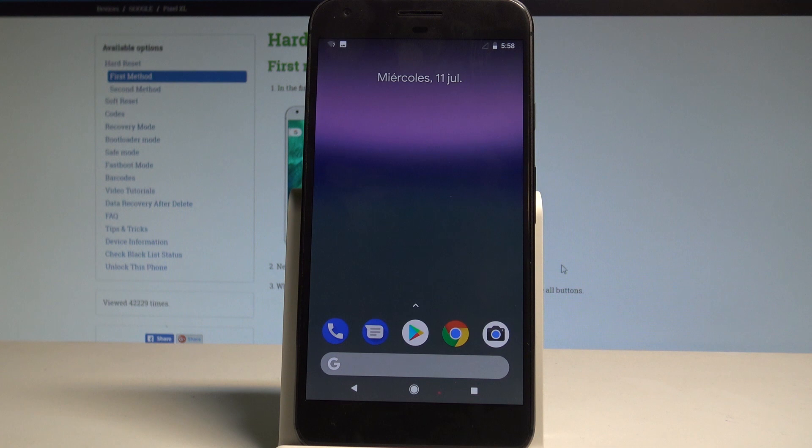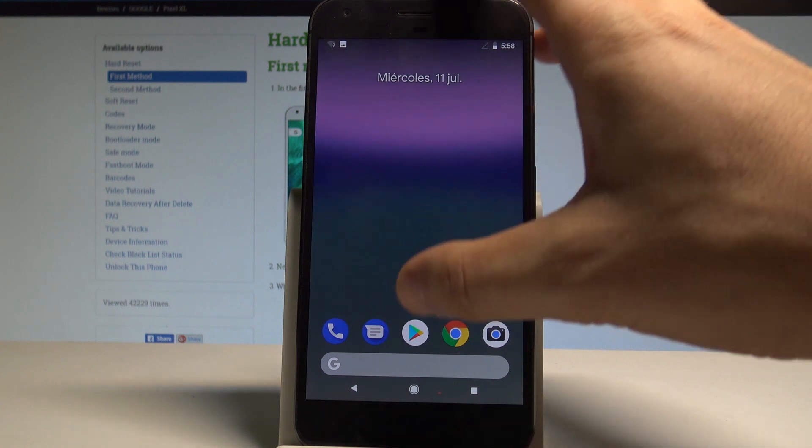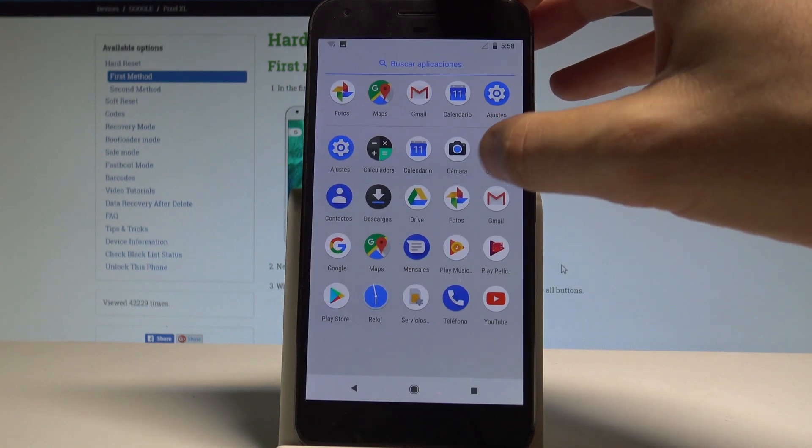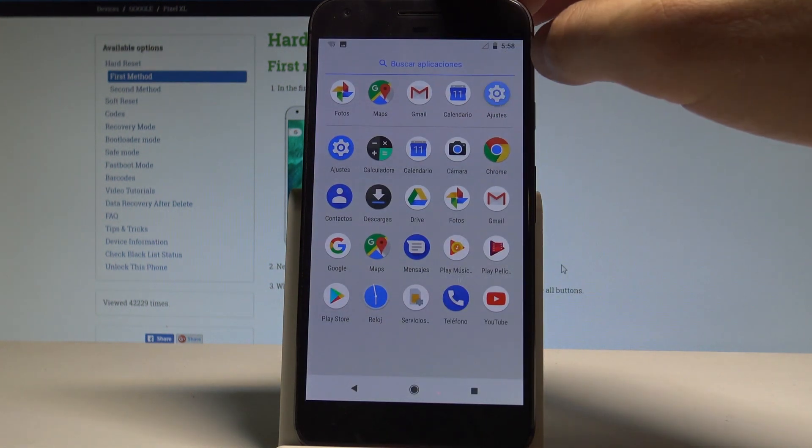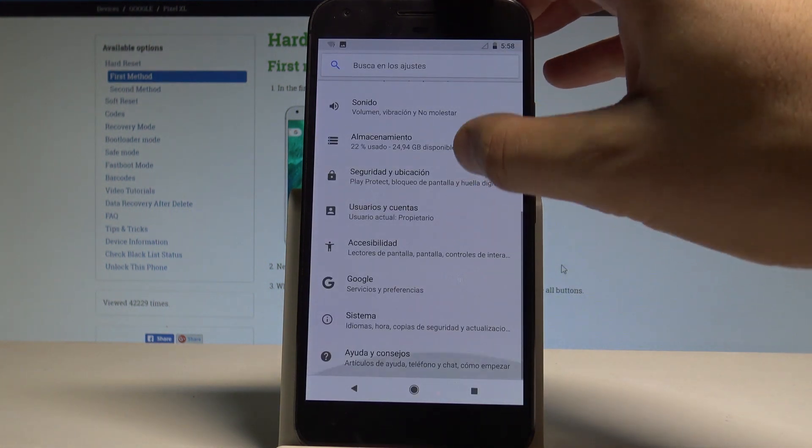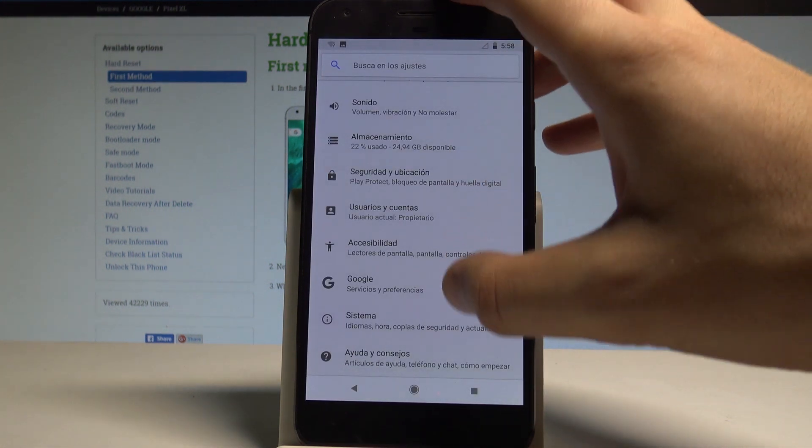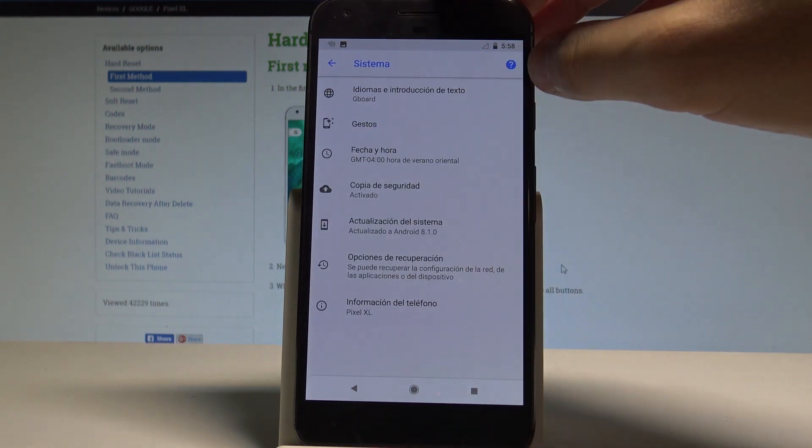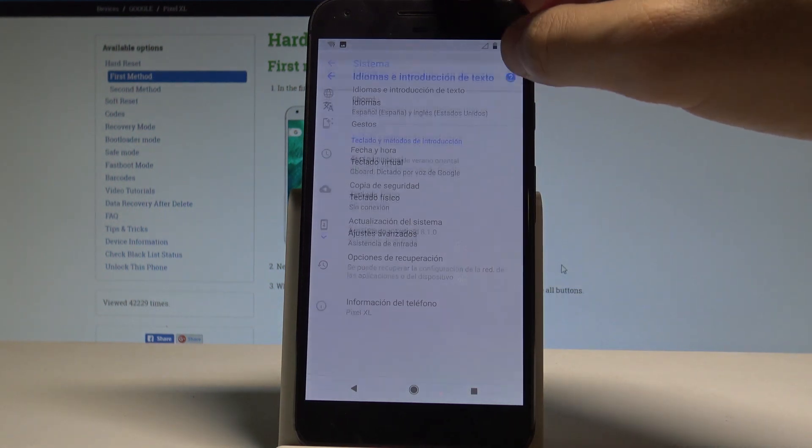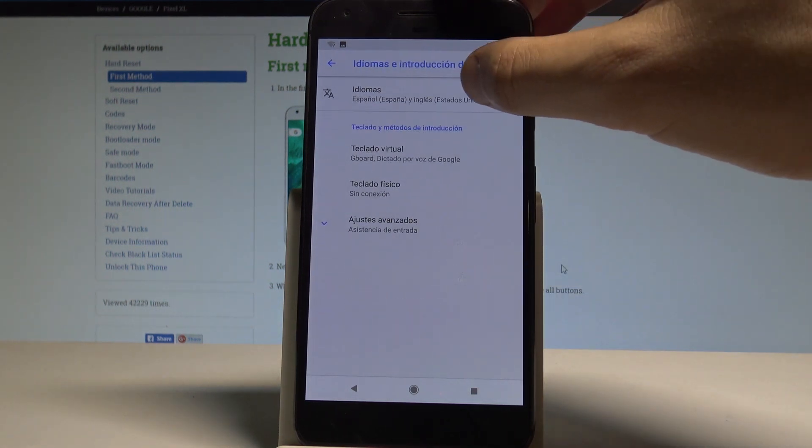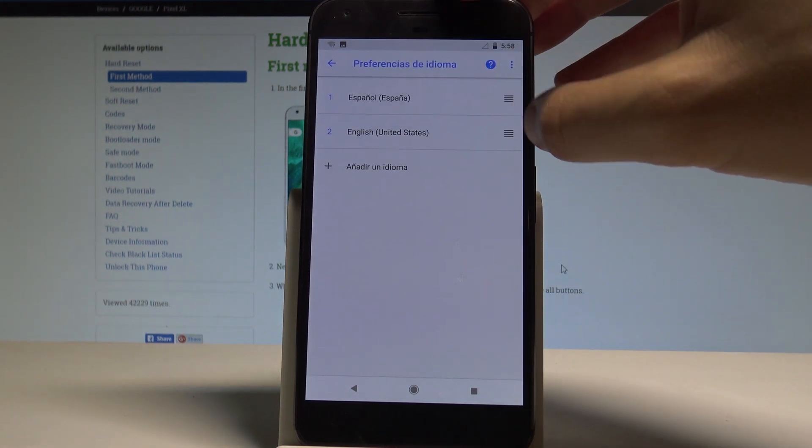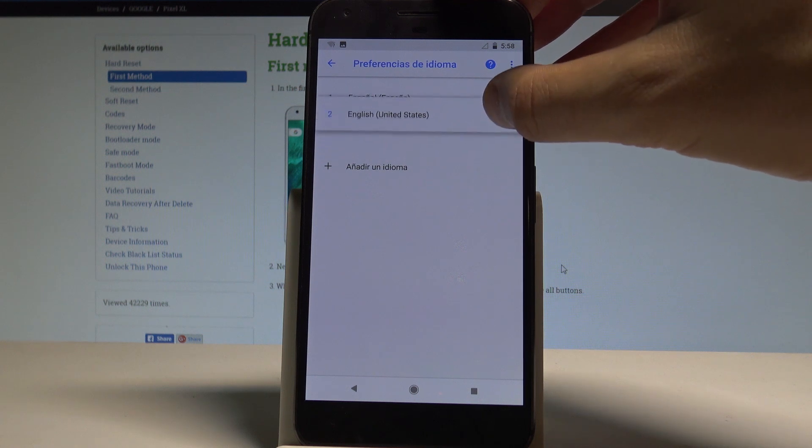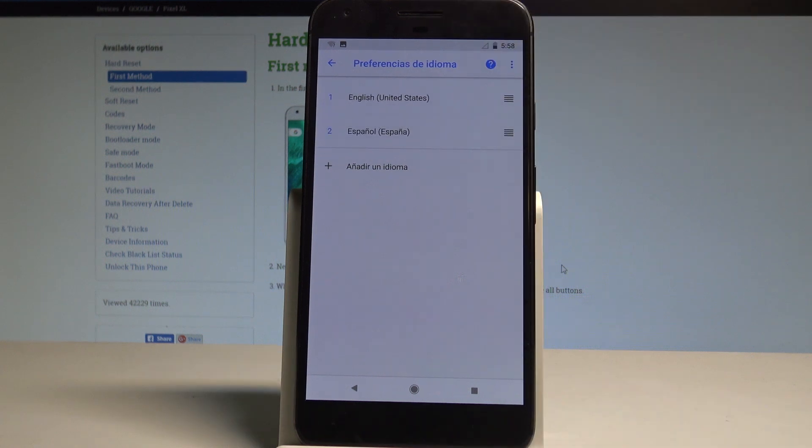If you would like to go back let's find and select the ajustas. Scroll down, choose systema, tap idiomas in traducion de texto. Choose idiomas and let's place the English into the first position.